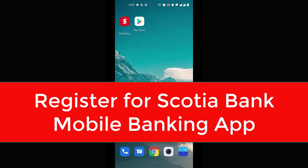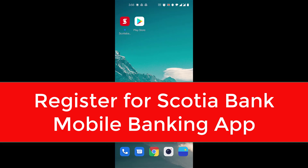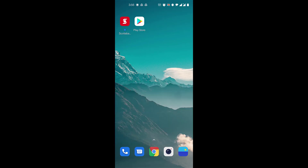Hi everyone, welcome back to our channel. In today's video I'll be showing you how to register for mobile banking in Scotiabank. Before we do that, please don't forget to subscribe to our channel, and if you're new here, please also hit the bell icon so you do not miss an update from us.